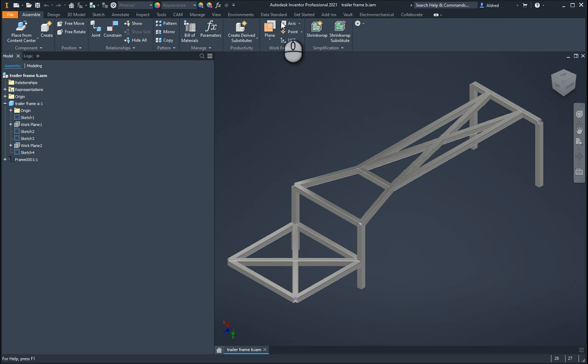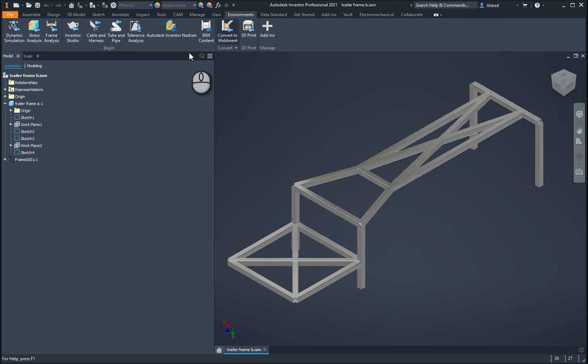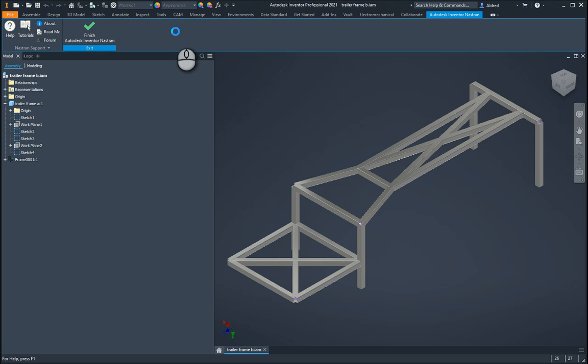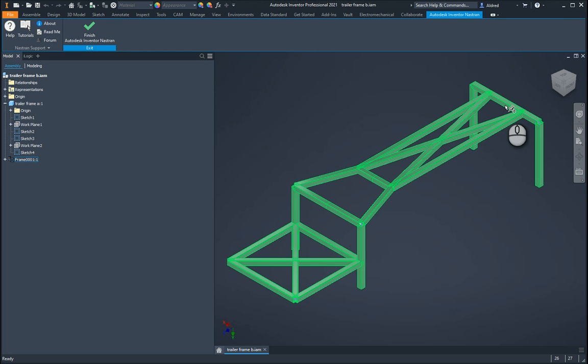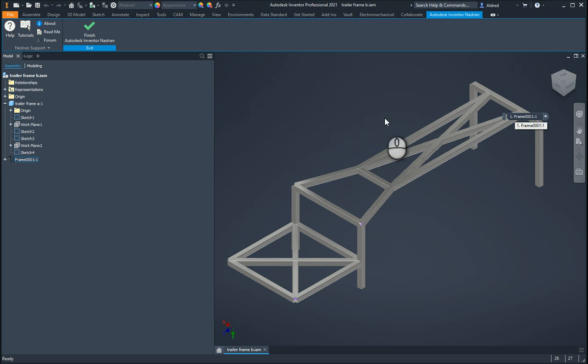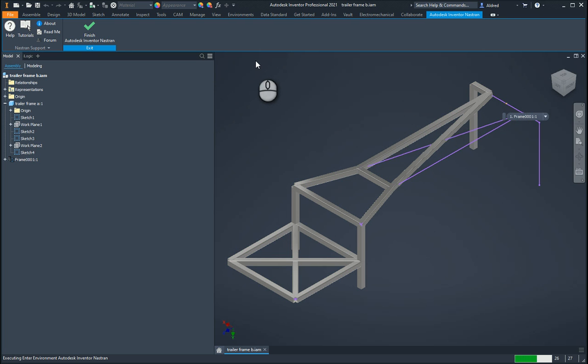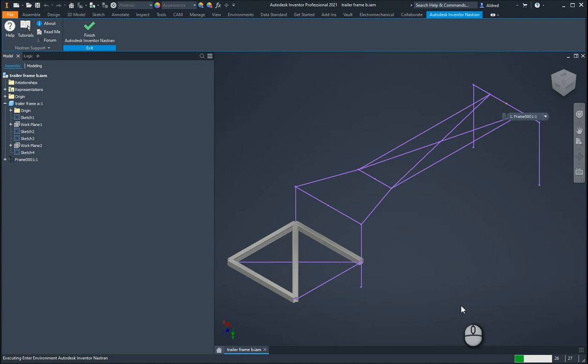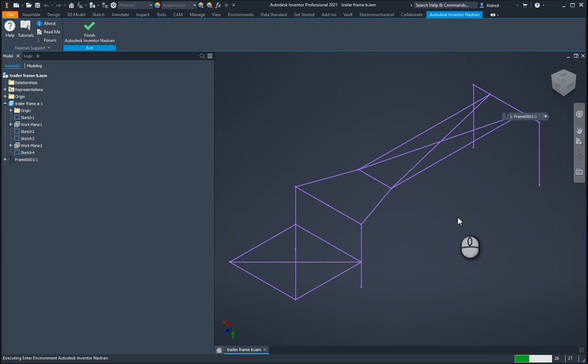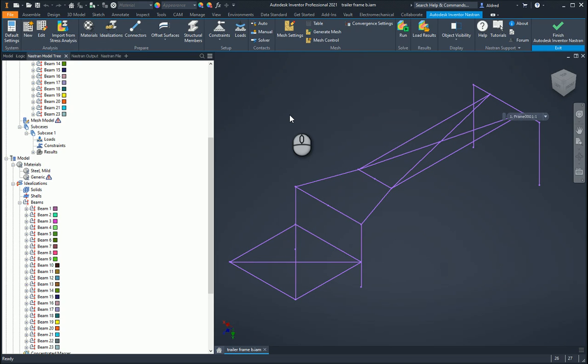To get into the Nastran environment, go to Autodesk Nastran in the environments panel. I've got some beams here which have been inserted using the frame generator. The nice thing about doing this is when I do my idealizations, it's going to automatically recognize that those are line elements and convert those for me.